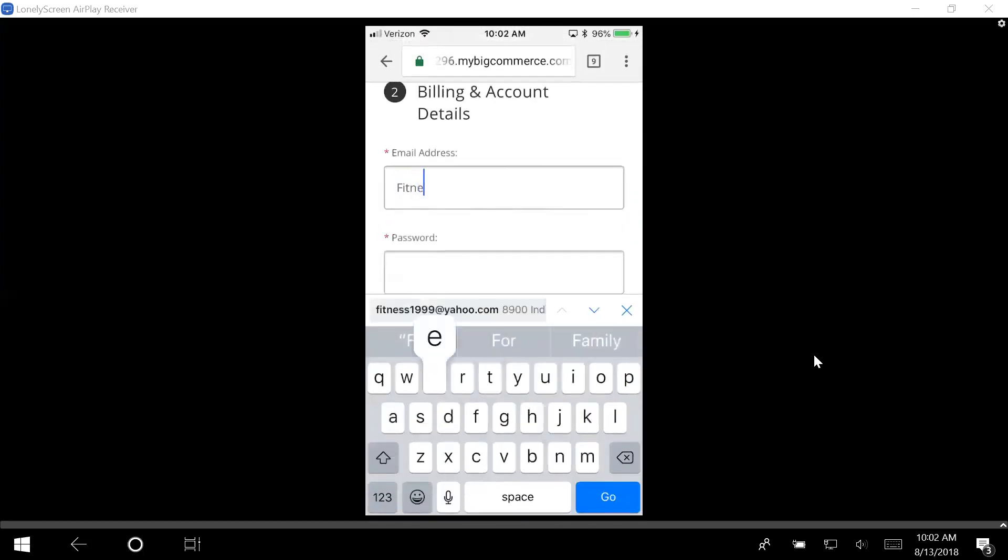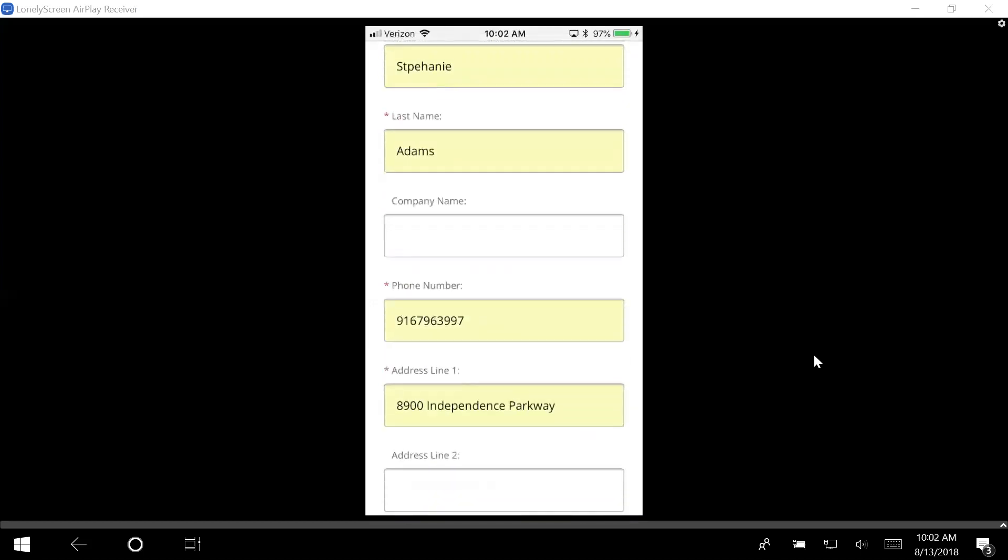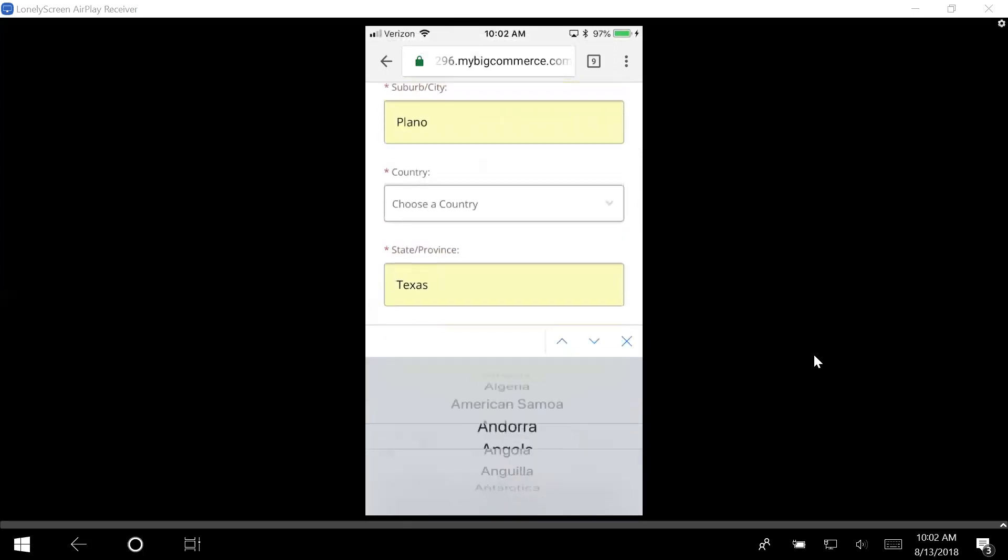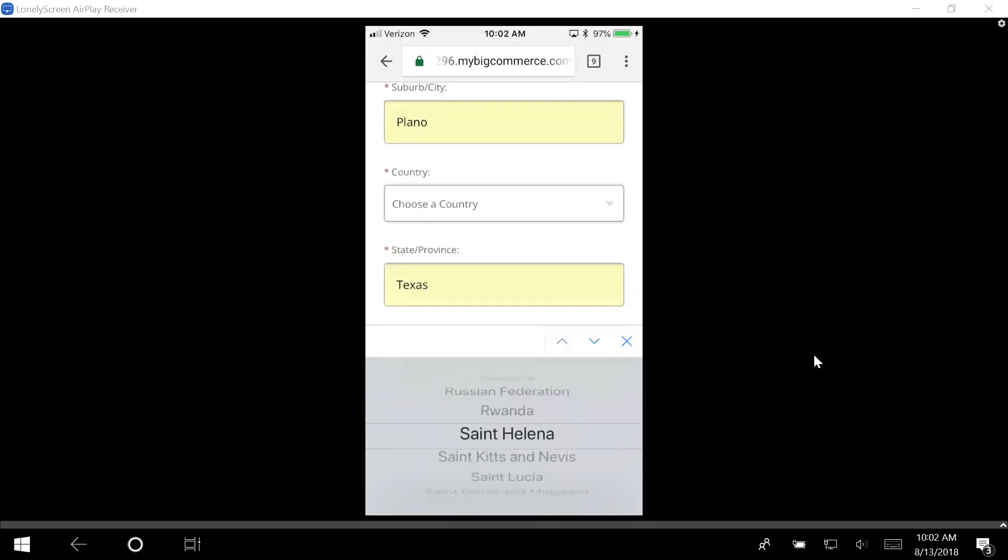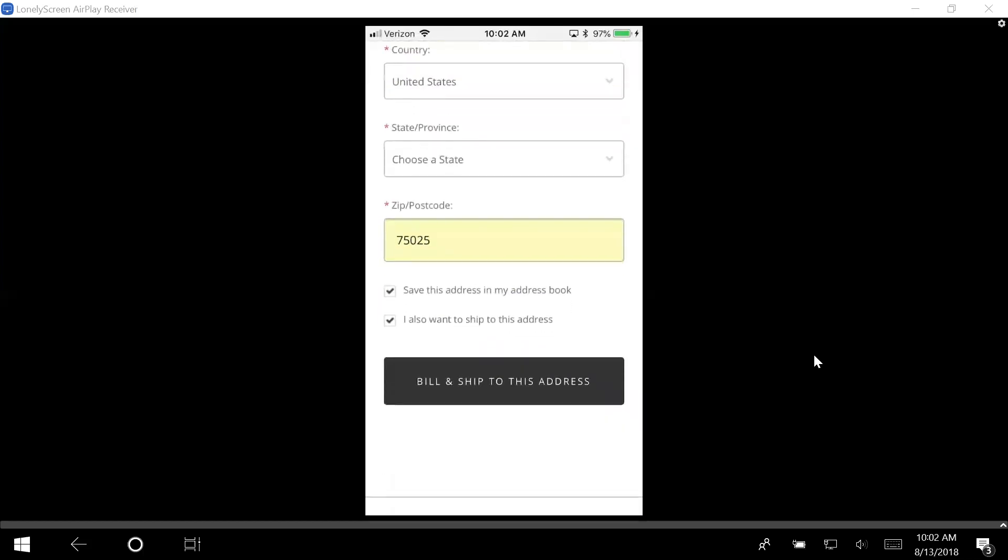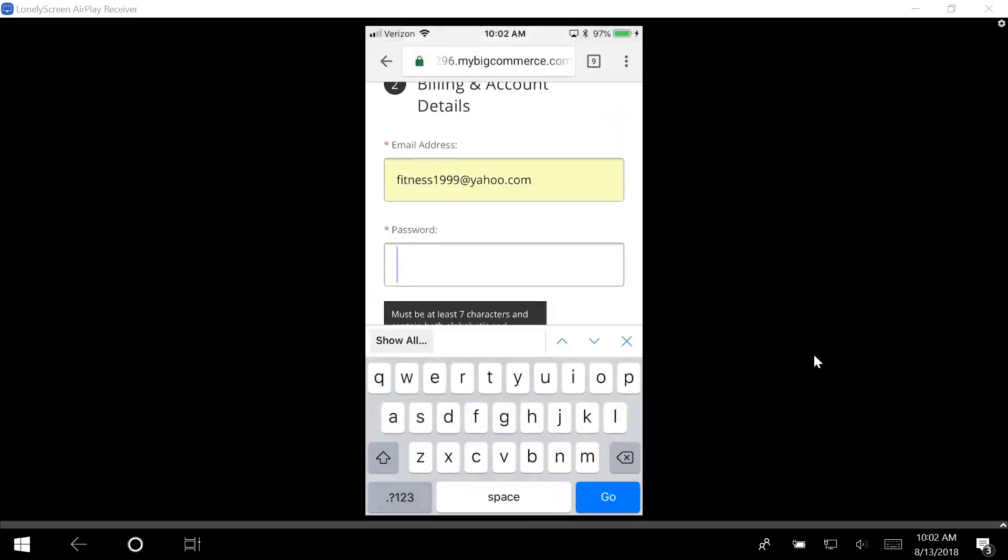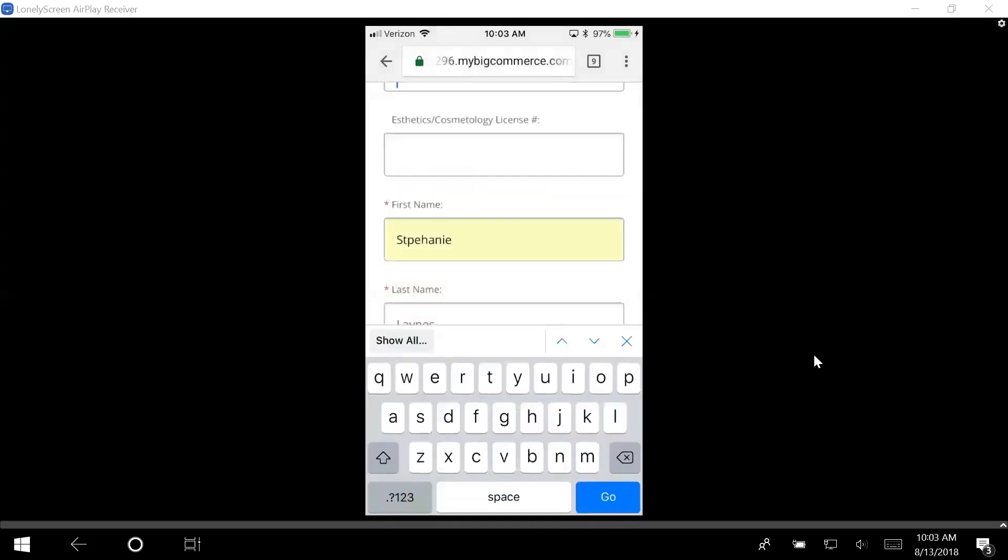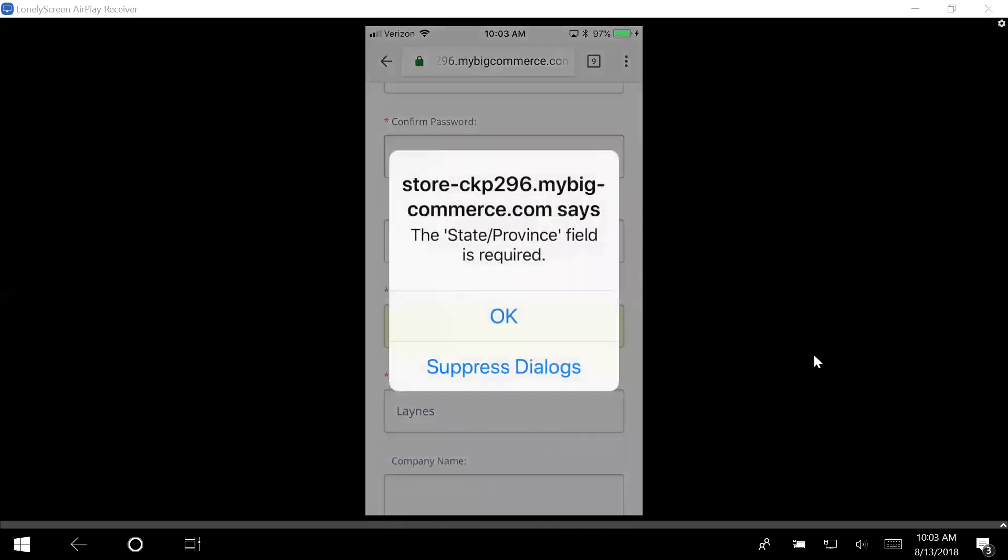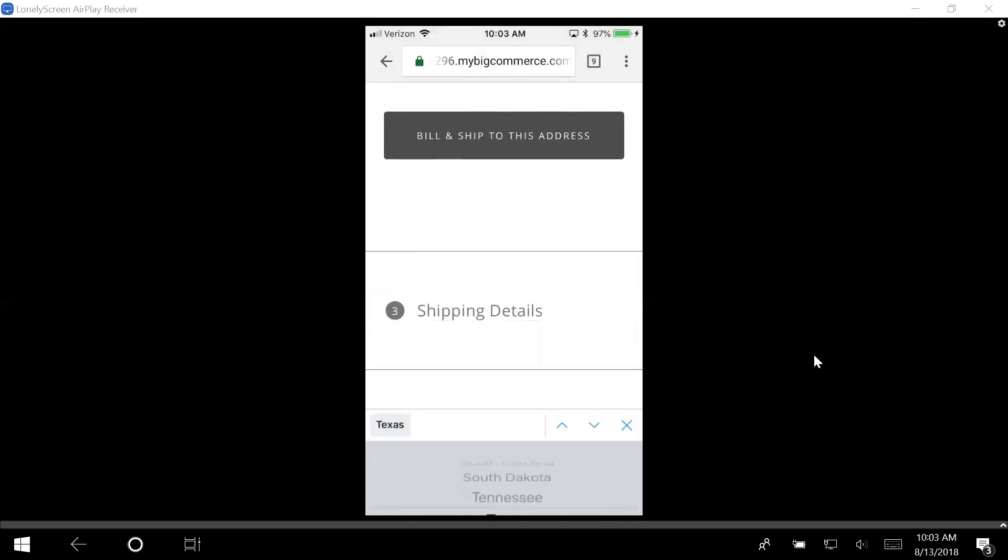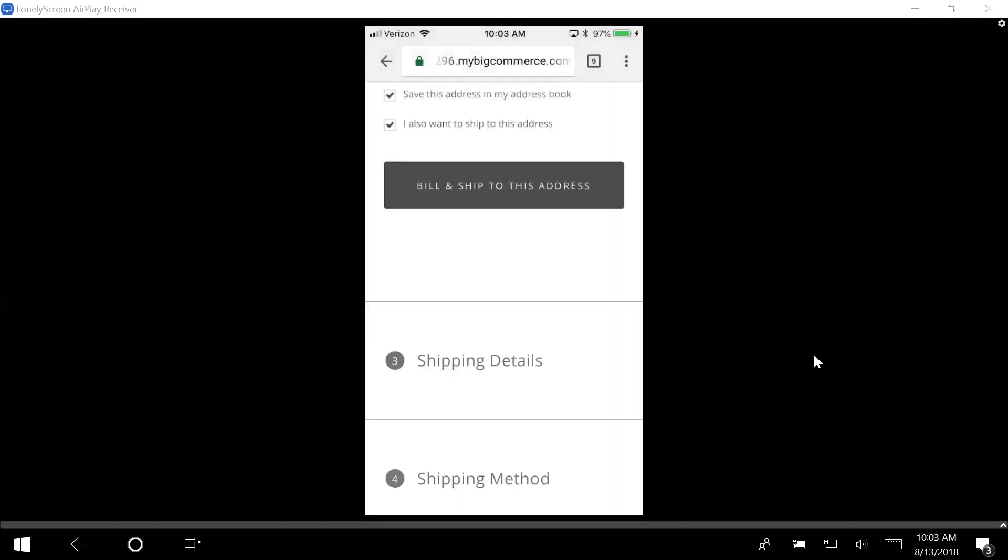Okay, so let me go ahead and just fill it out real quick. I'm going to do a generic name. It has all my information, maiden name, updated name. We're in the US, so we're going to click here in the US. I'm going to push bill and ship. I got to do a password. I'm in Texas. Bill and ship to this address.